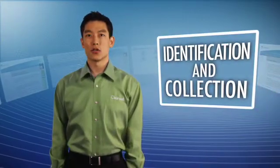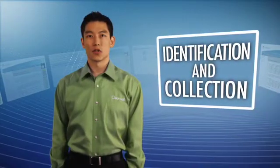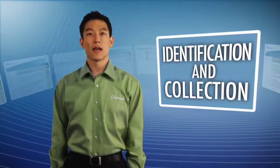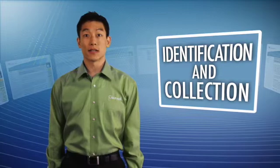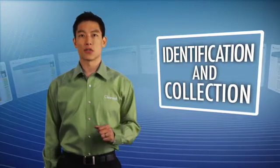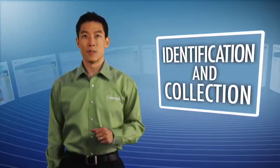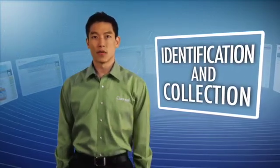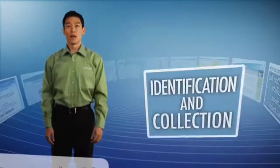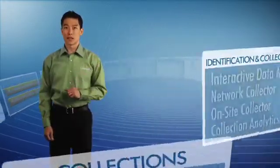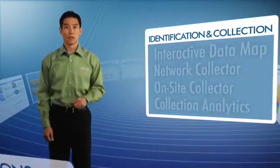To address these challenges, Clearwell's identification and collection features were designed so you can easily and defensively collect data from all critical data sources and have it immediately available for analysis and review. There are four key capabilities in particular I'd like to highlight for you.